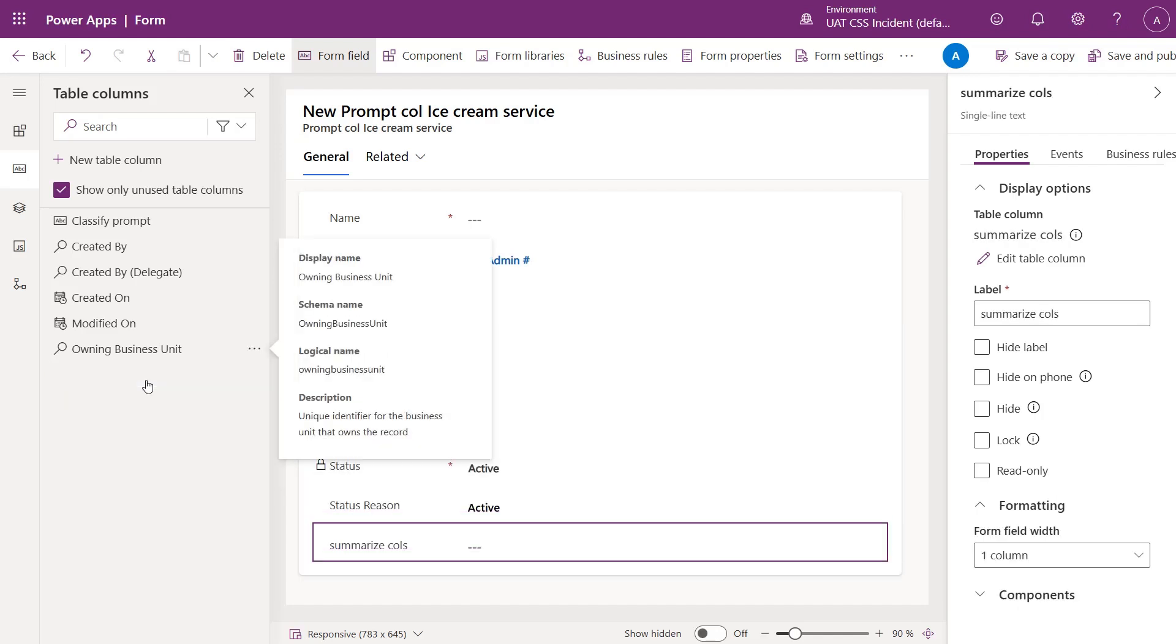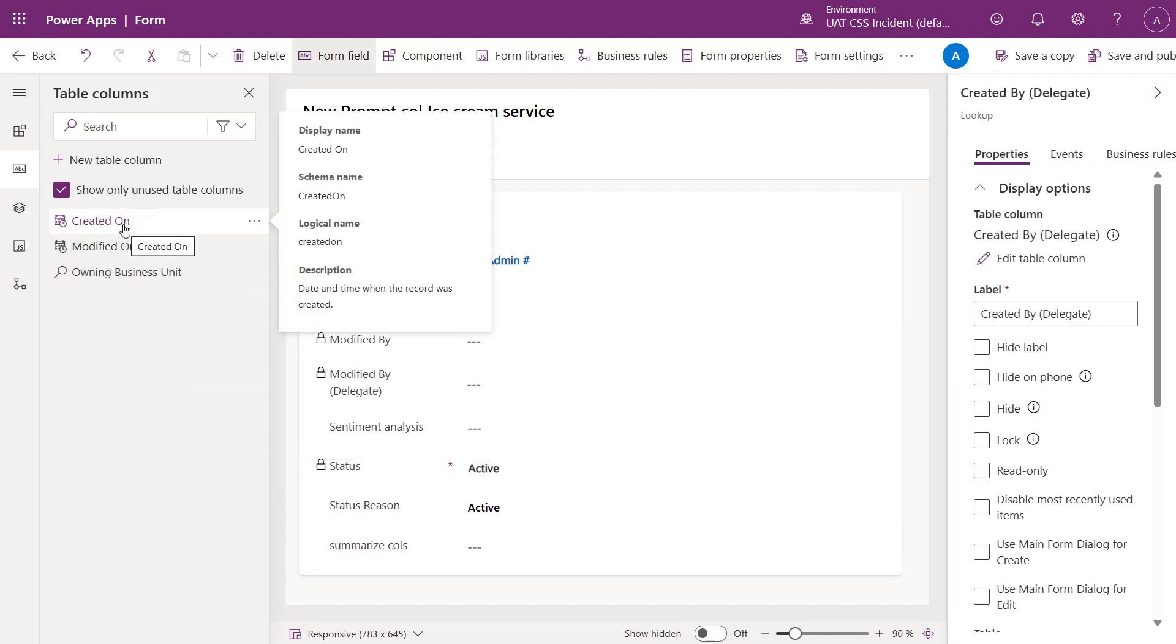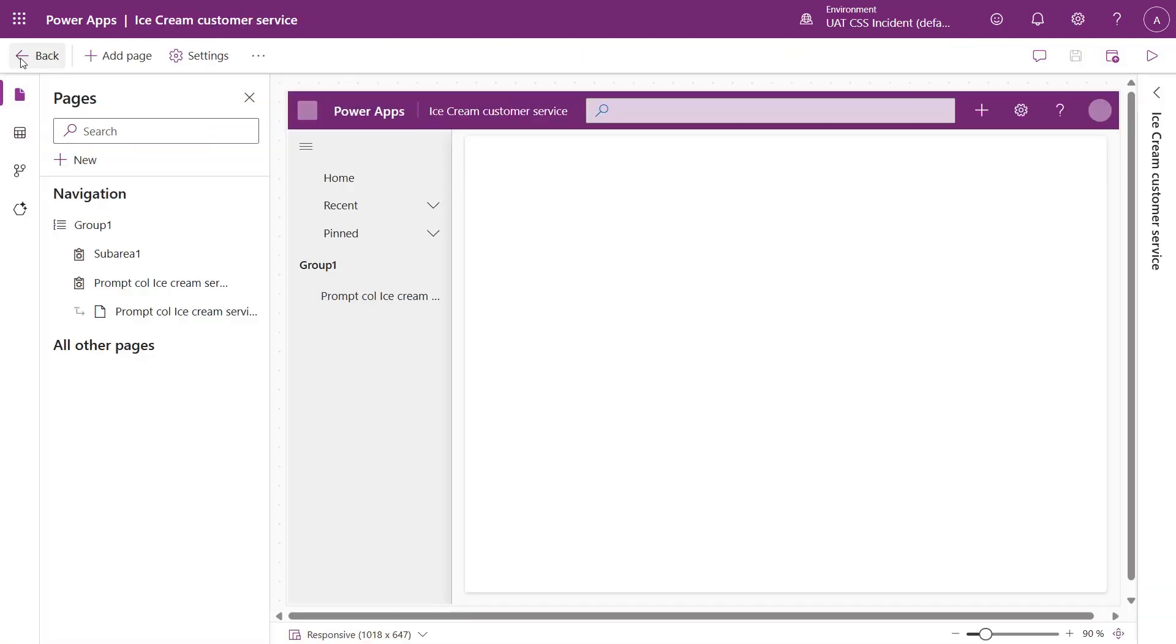In this form, we have one input column, customer feedback, and three prompt columns. Save and publish the form, and then you can create or edit a view to see your prompt columns.